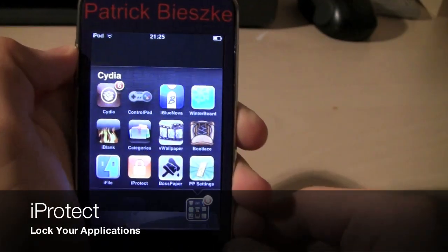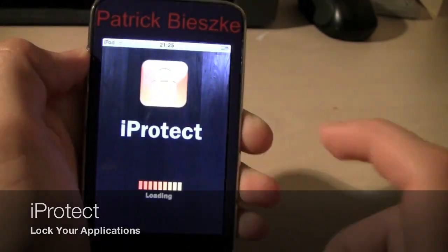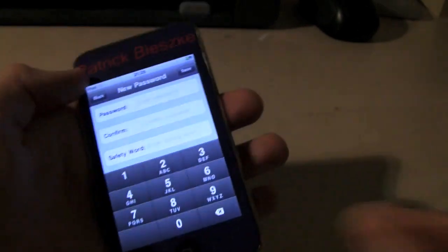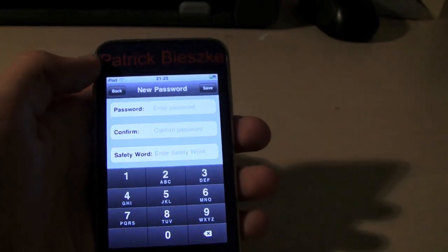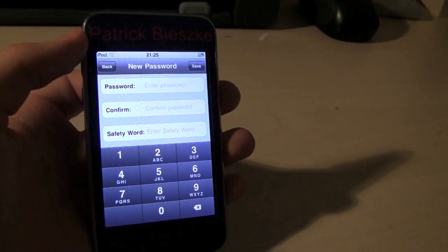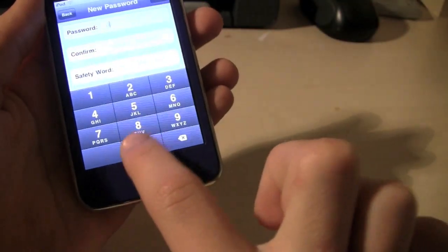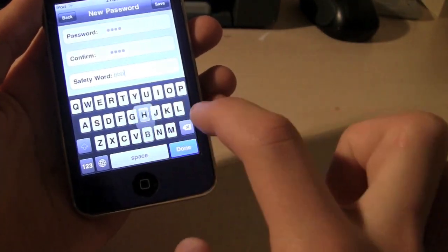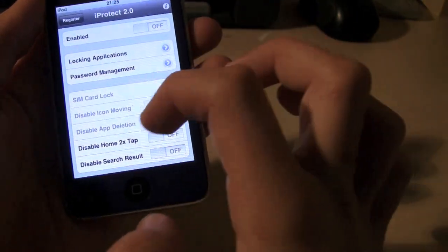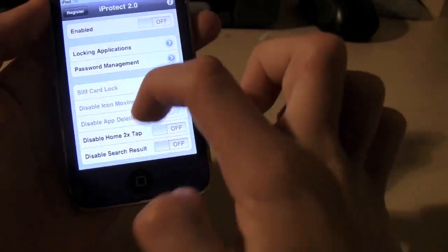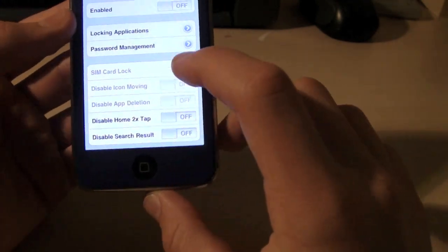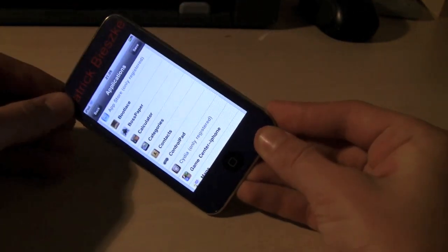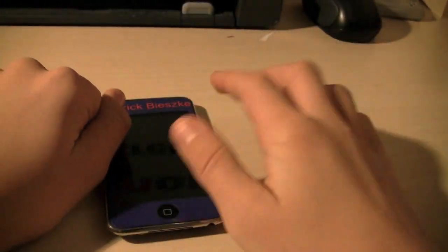The next application is called iProtect. If you have some photos of your family or a game that you don't want your friends or kids accessing, you can always enter a passcode and a safety word and save it. You can disable home screen double tapping, search requests, and lock all the applications. It's a very useful app if you don't want people accessing your personal stuff.